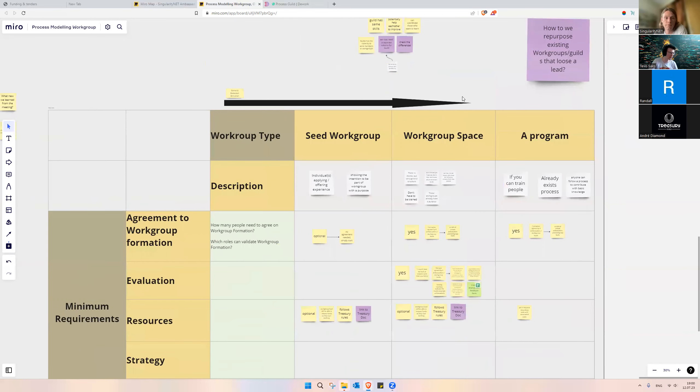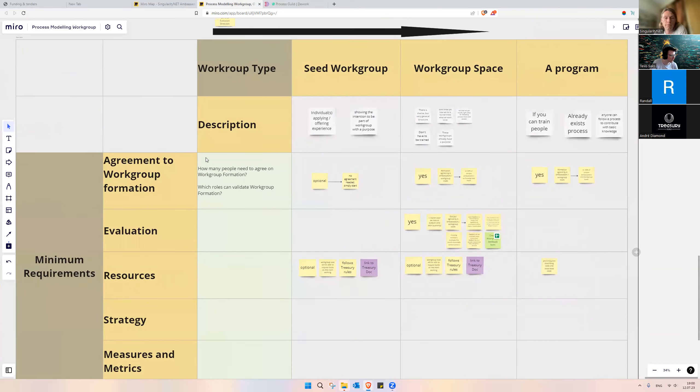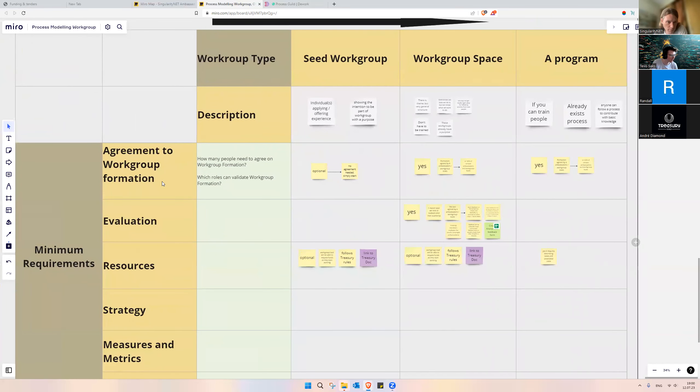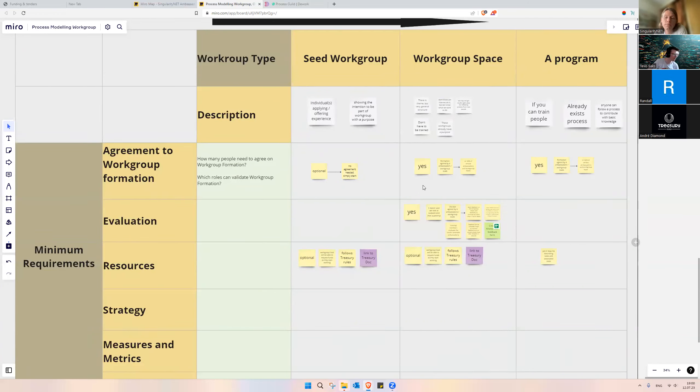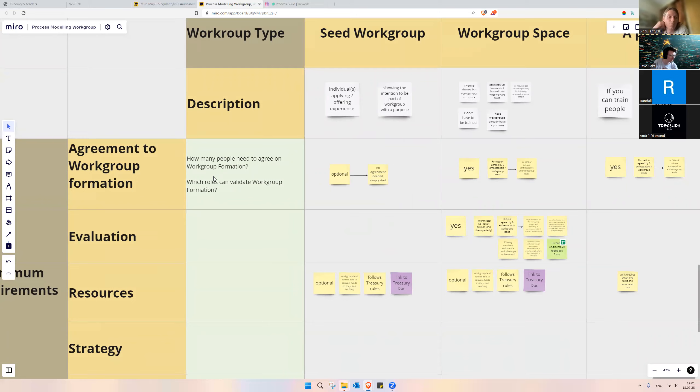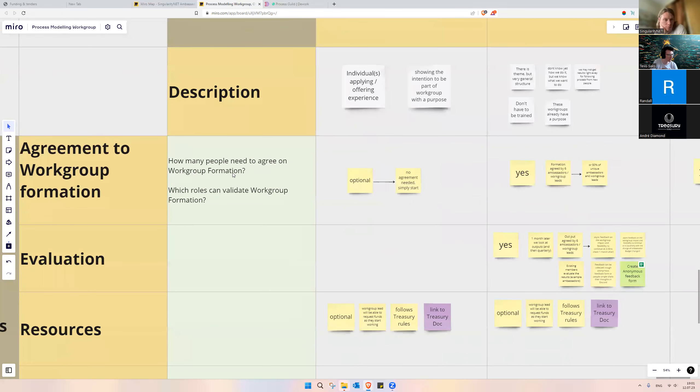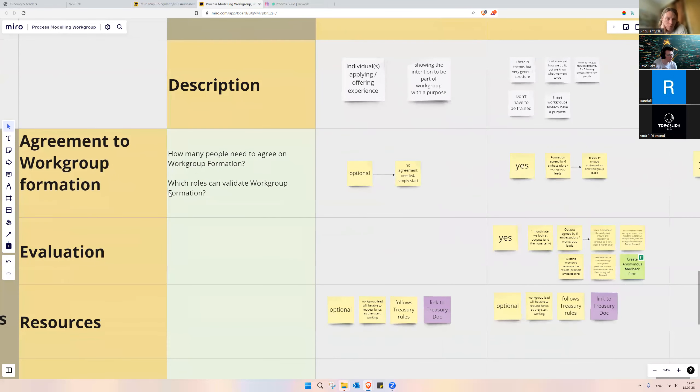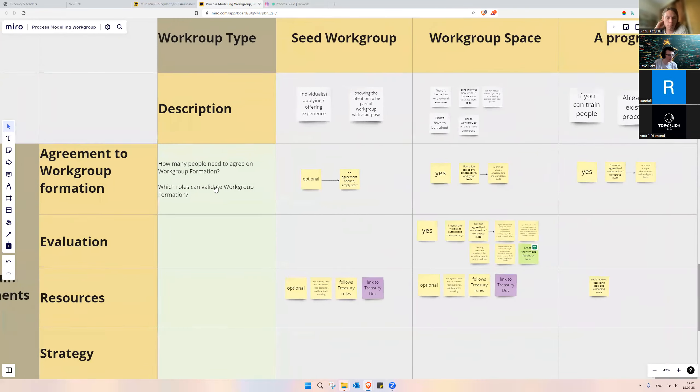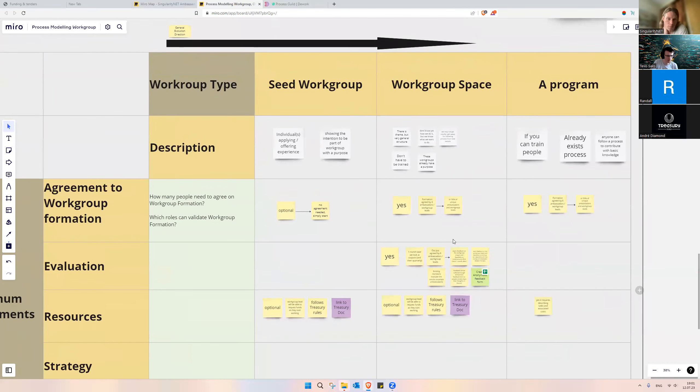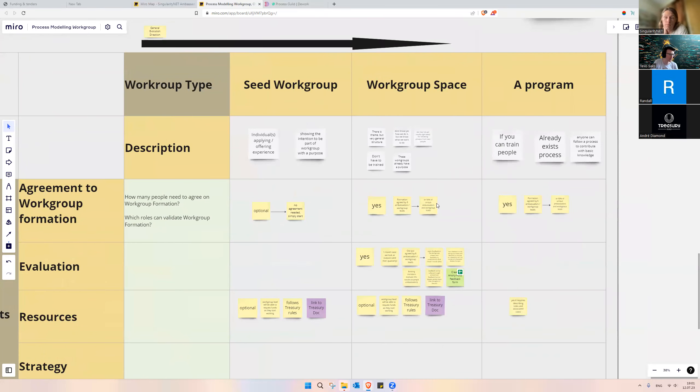And then we jumped into the minimum requirements, and our main requirement we talked about today was the agreement to workgroup formation, and we also created a new column for describing what questions we are talking about in this requirement. So how many people need to agree on workgroup formation, and which roles can validate workgroup formation, and then filled out the differentiations for all.